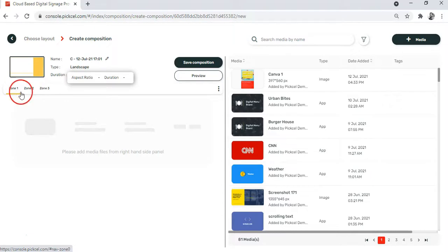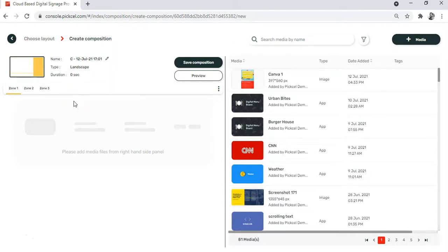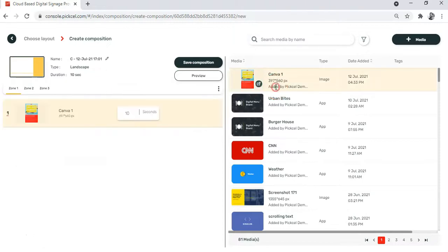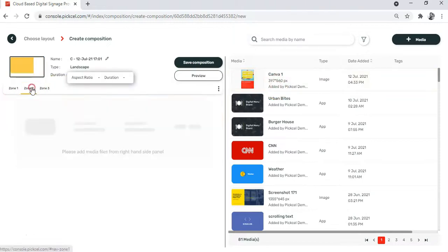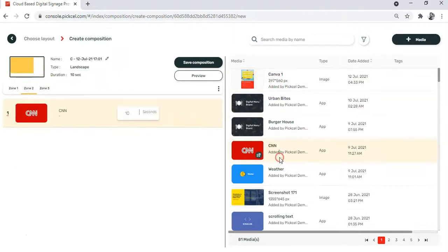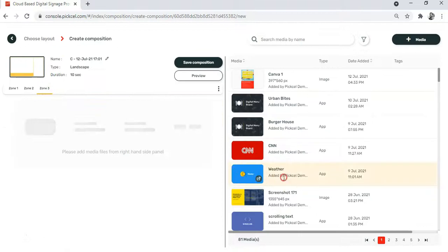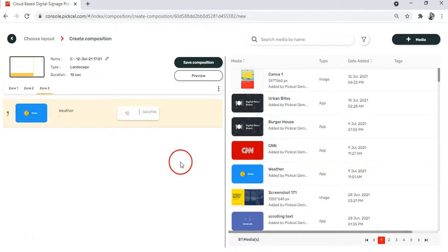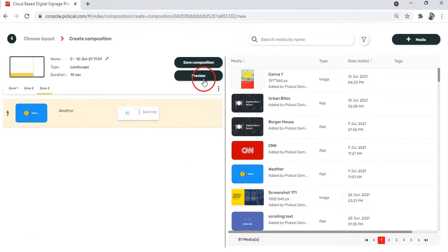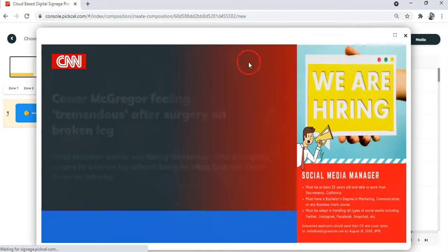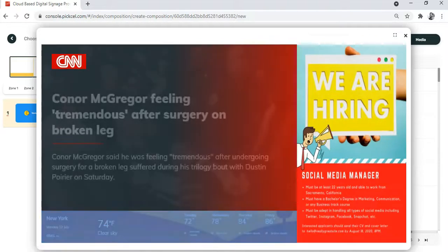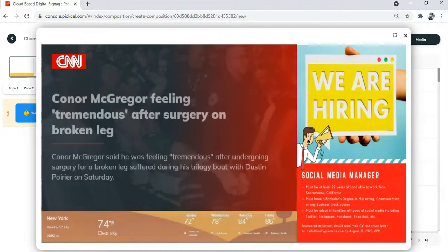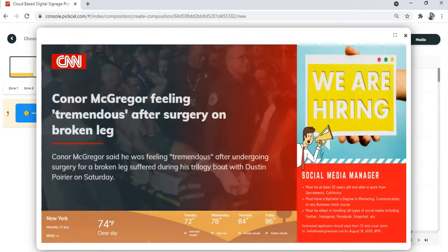So let's go ahead and quickly assign different media to the three zones. Once you are done, you can see a quick preview before you save your composition. Well, this is how your contents will play out on the screen.